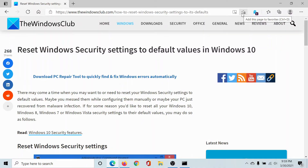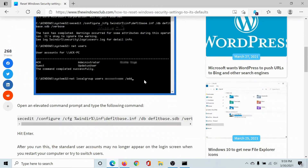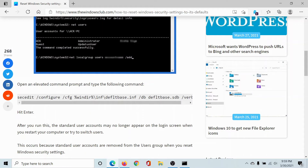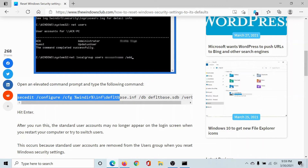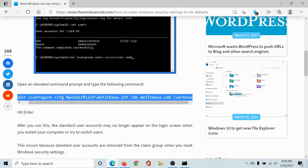Welcome to The Windows Club. If you wish to reset the Windows Security settings to default values in Windows 10, I'll help you with a very simple fix. Please go to this article on The Windows Club — the link has been shared in the description section. Scroll down to the command line, select it, and copy it.